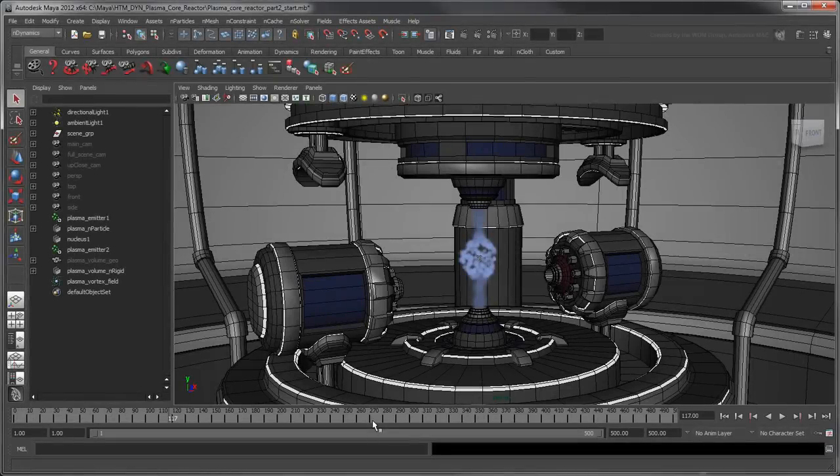Before we create this force field, let's cache the current nParticles locally. With a cache, Maya doesn't have to simulate them every time, which will speed up performance.